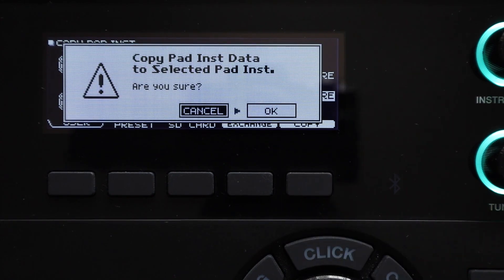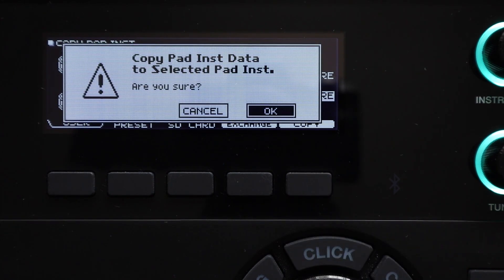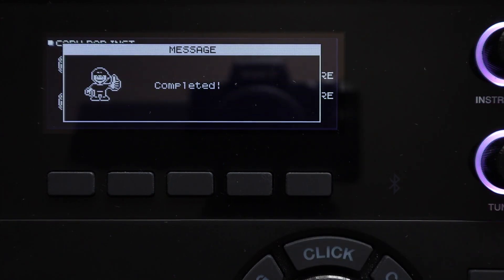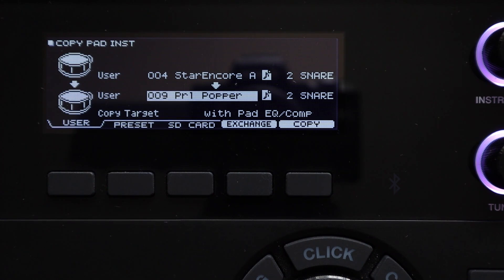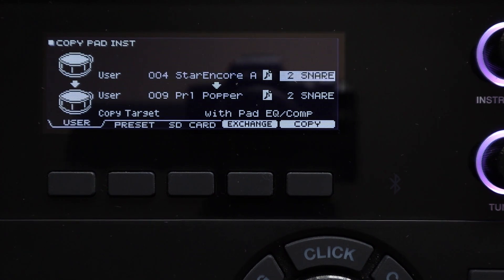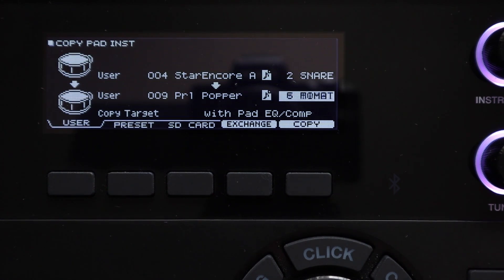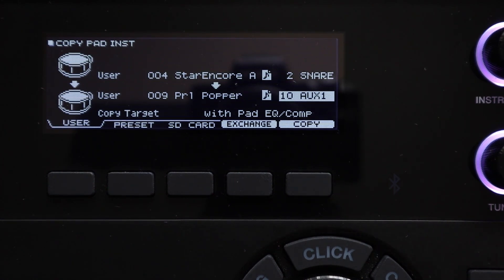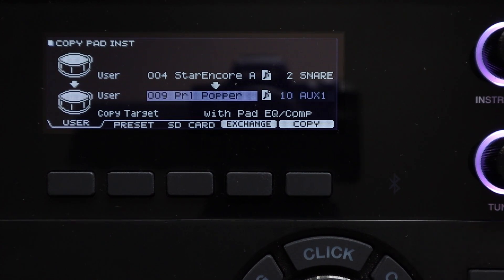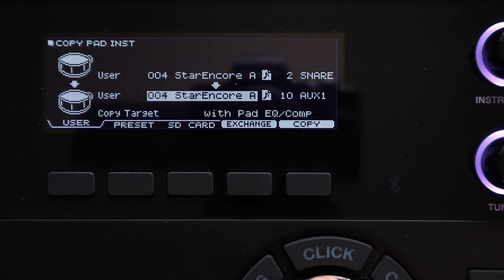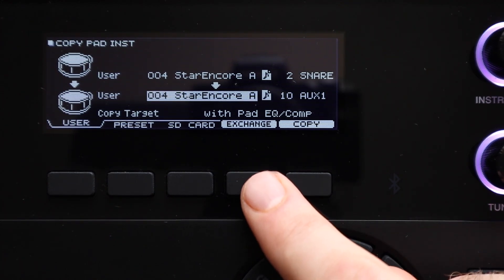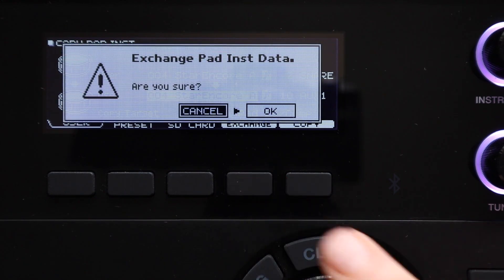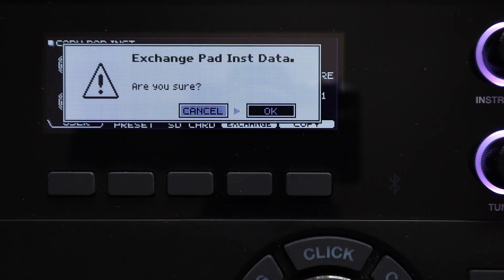So for example you could copy a snare pad from one kit to the snare pad of another, you could copy the snare pad from one kit to the auxiliary pad of another, or you could copy one pad to another inside the same kit. And once again you can use the exchange button here instead which makes it much simpler to swap pads around.